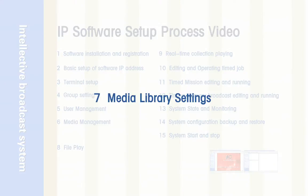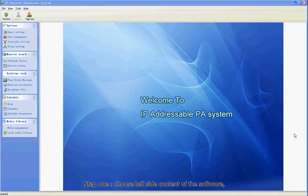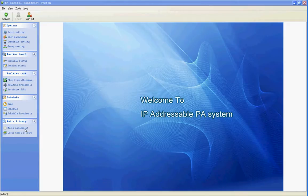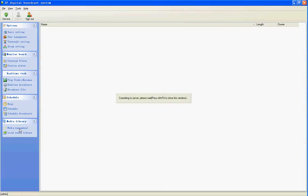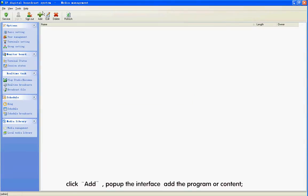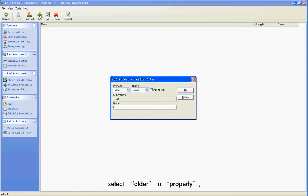Section 7: Media Library Settings. Step 1: Choose the left side content of the software. Click Media Management to pop up the Media Management interface. Click Add to pop up the interface for the program or content. Select Folder in Property.